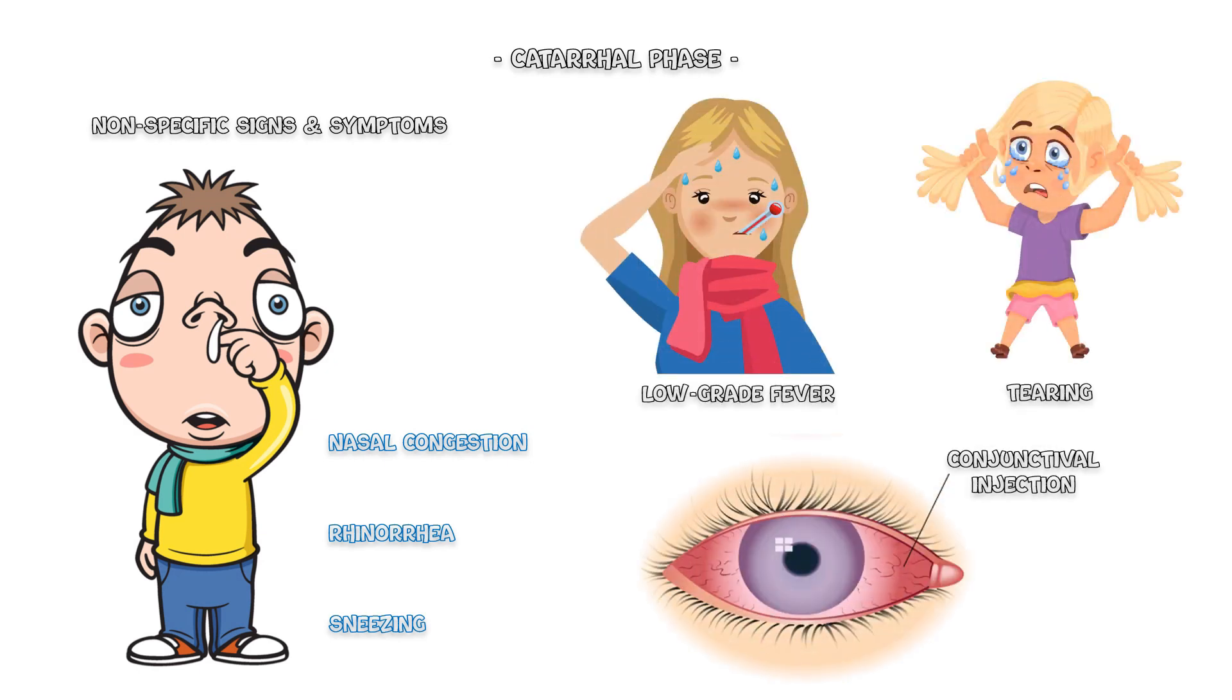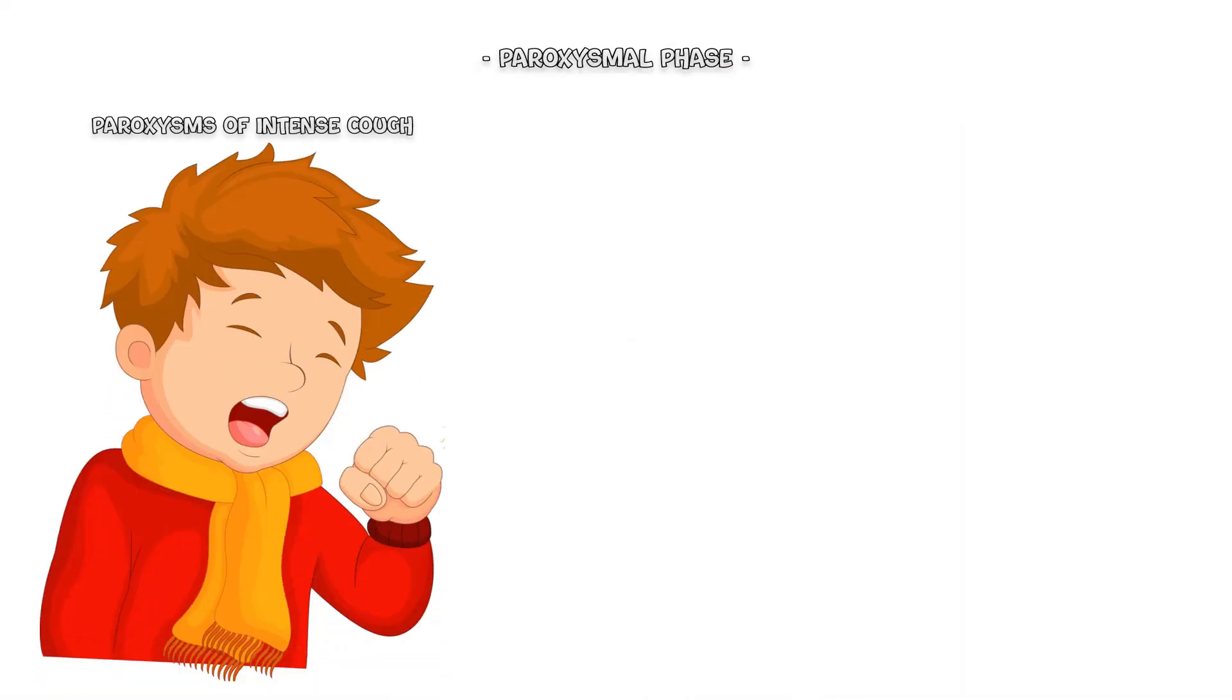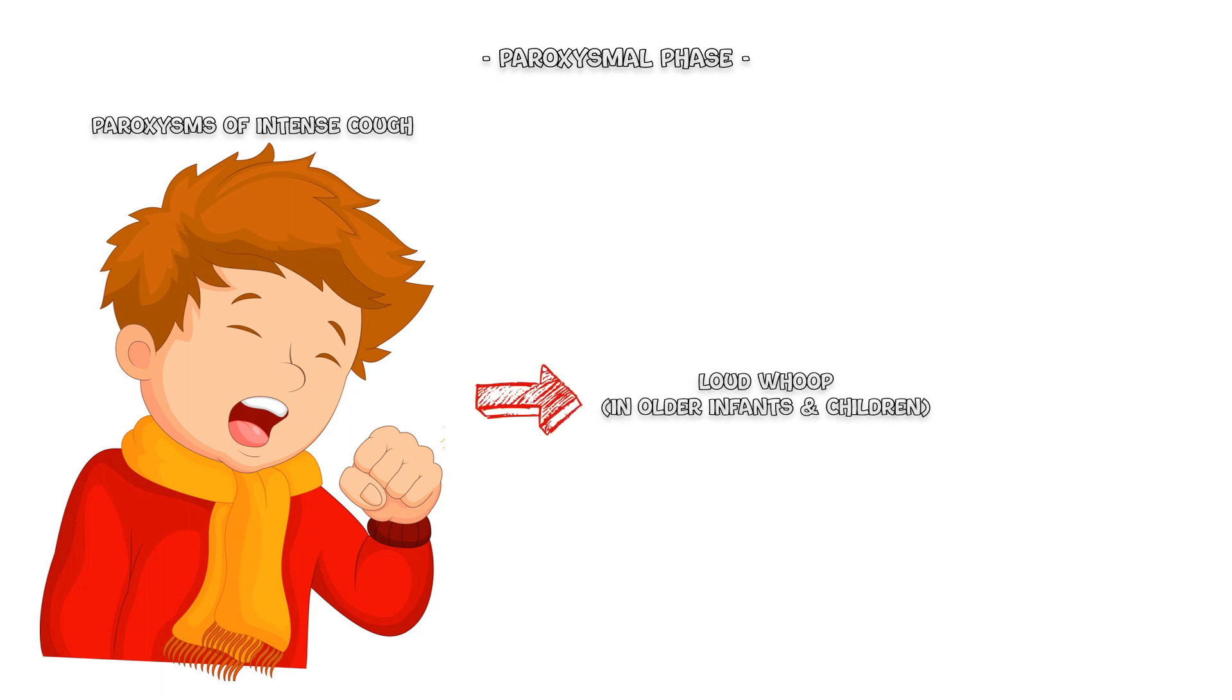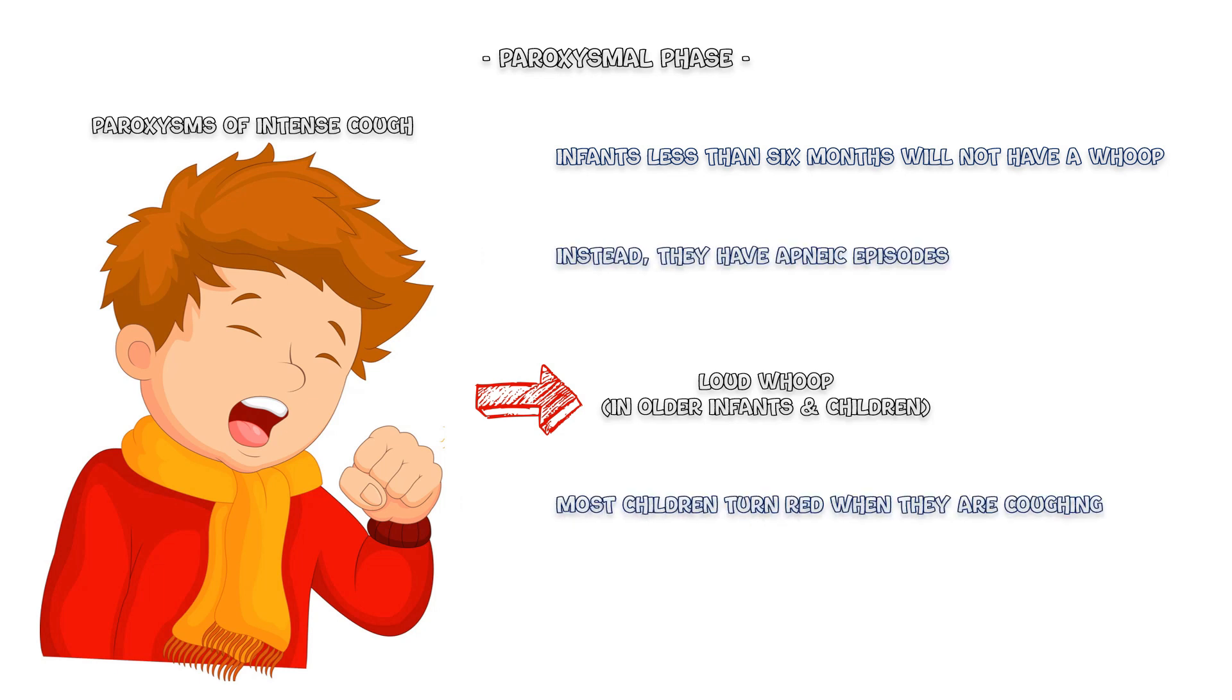During the paroxysmal phase, children have paroxysms of intense cough, which last for several minutes. In older infants and children, these paroxysms of cough are followed by a loud whoop, hence the name whooping cough. However, infants less than 6 months will not have a characteristic whoop; instead, they have apneic episodes. Most children turn red when they are coughing, and post-tussive vomiting may also occur.